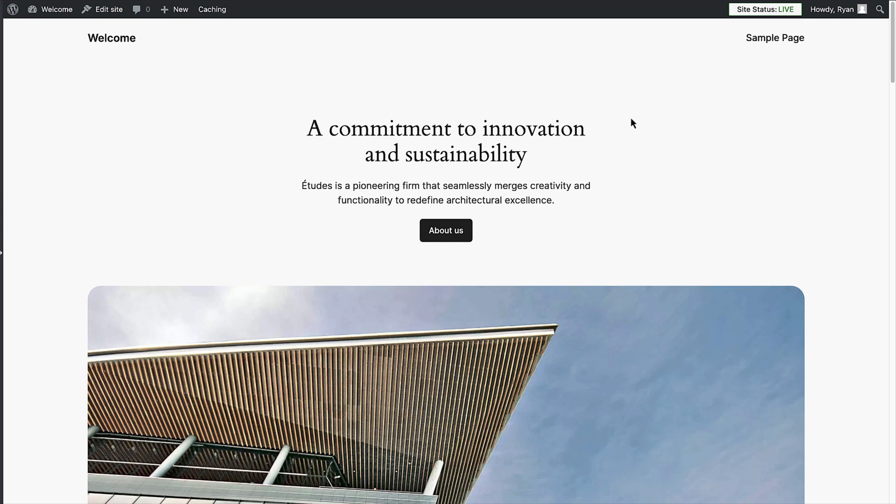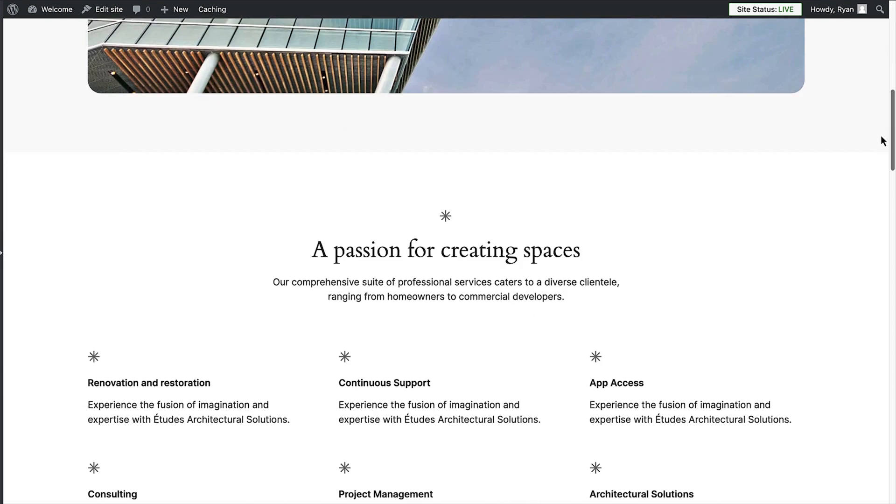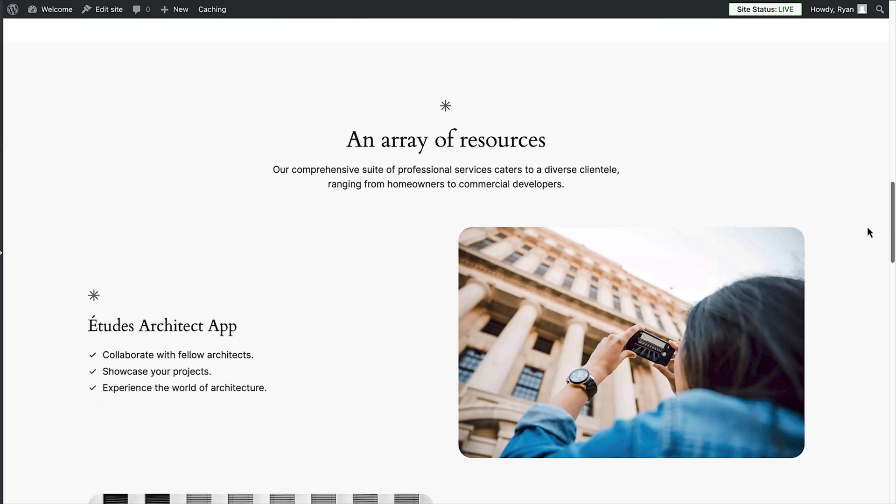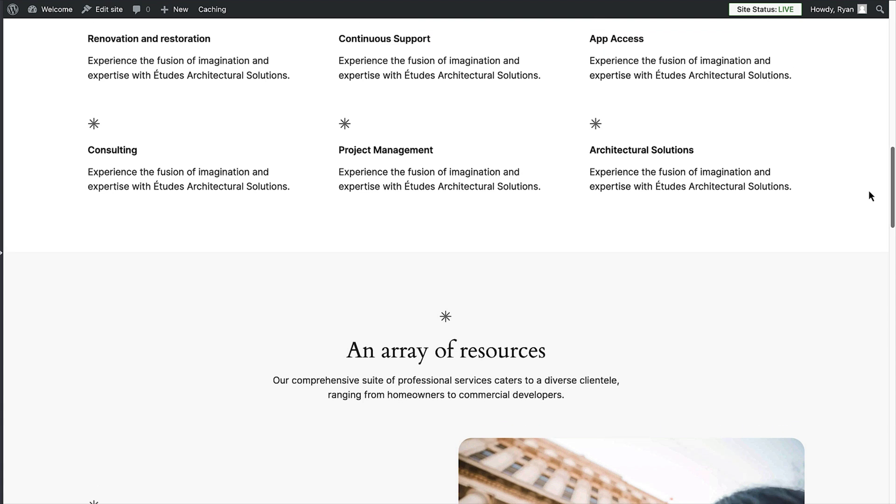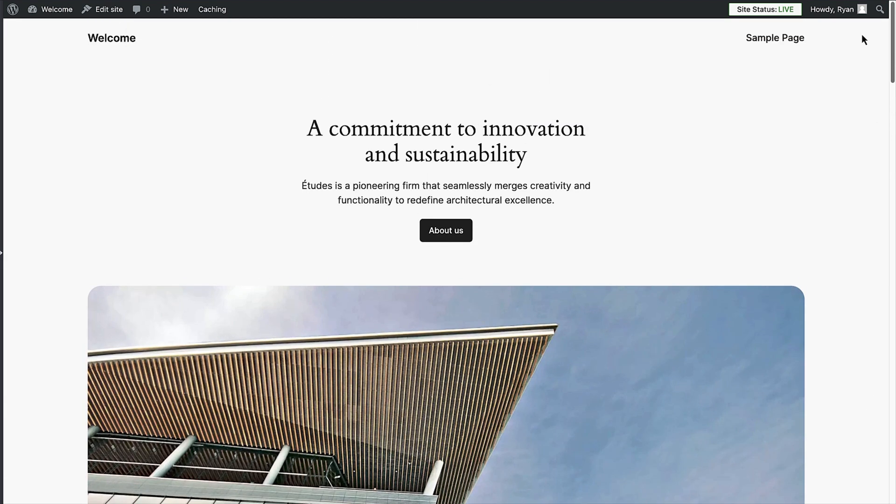You'll see that your site comes with a basic design and some content. This is the default setup for WordPress. A major benefit of using WordPress is that it's highly customizable, meaning you don't need to stick with this design. You can literally build anything you can imagine.